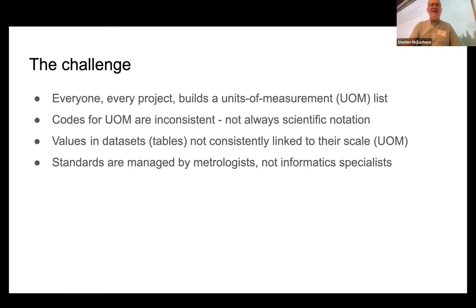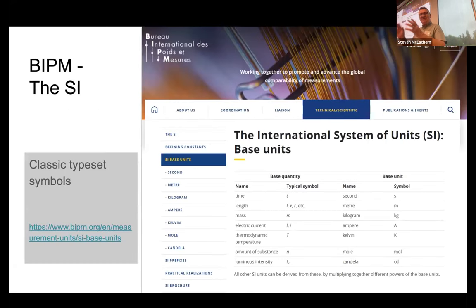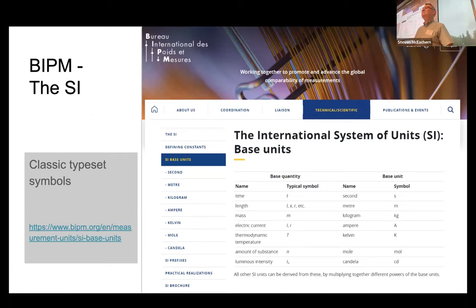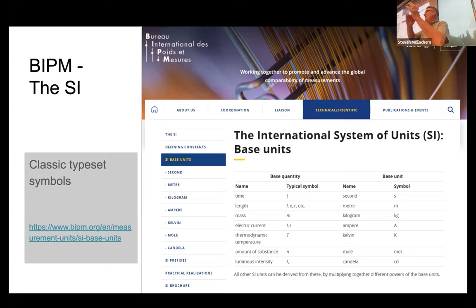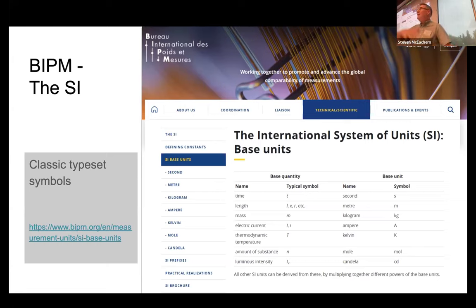Here's a prime example: the organization that manages this, the International System of Units — the SI — is the Bureau International des Poids et Mesures, based in Paris. You go there to look up definitions of units of measure, and what do you get? Web pages and PDFs. They're beautifully typeset, but there's no link to individual unit definitions that you can retrieve as a description usable in a digital application.